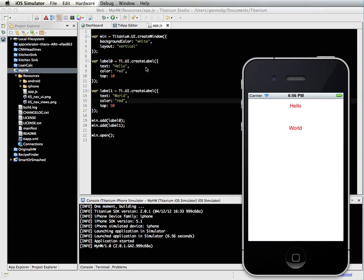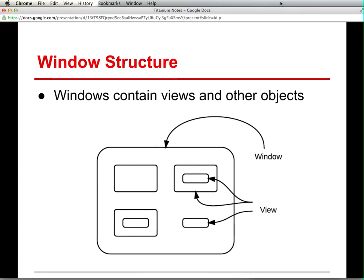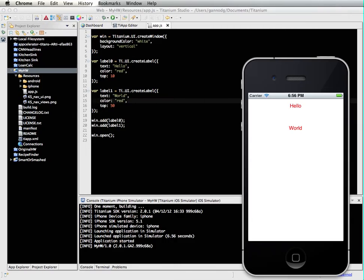Again, to point out the things I wanted to cover with this particular podcast. We have windows that are composed hierarchically. These windows can be composed with a number of views. And so what you do is you create the window and then you create the views and then you add them to the window. So that's essentially what we did with this code here. Created the window, created the different views, in this case two labels, added those to the windows and then opened.